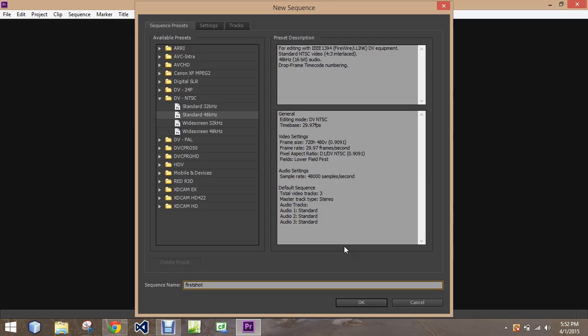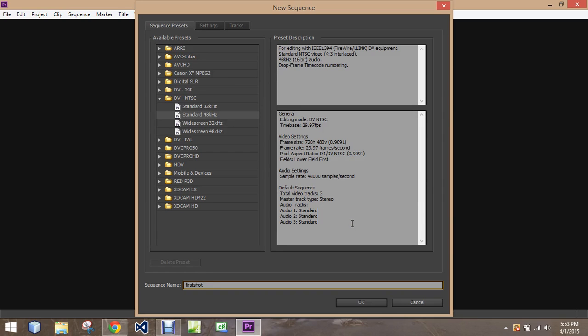What do we want to set up with it? Right now, we're setting up in the standard 48KHz, three different audio tracks, which we can always add more. Sample rate 48,000 samples a second for the audio. It moves at 29.97 frames a second, so that is about an average video. I've always used this standard.